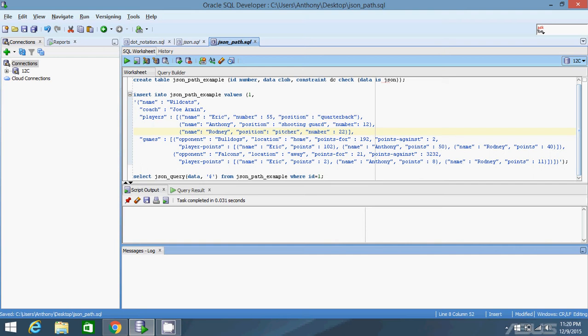We're going to select from the big JSON object in the data column. The first argument to the JSON_QUERY function is the JSON object itself — it can be a column with JSON data, a variable that has JSON in it, or a literal JSON value you hard-code. As long as that first argument is JSON, the second argument will be the path expression, and it can have a special modifier at the end that I'll talk about in a few minutes.